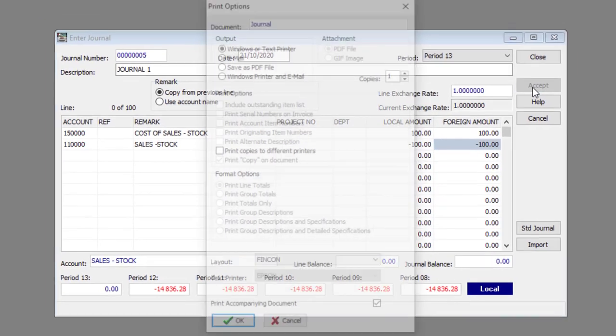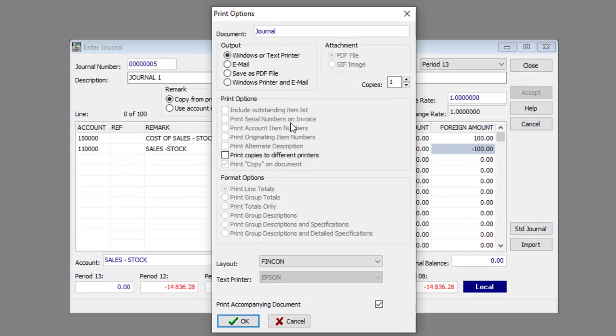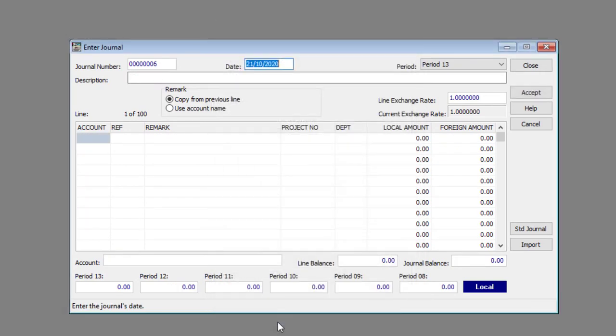Print the journal by specifying the print options and clicking the OK button, or click the Cancel button to close the window.